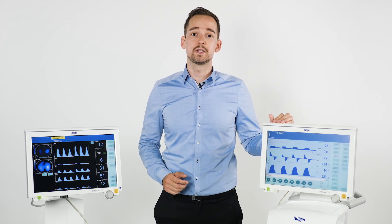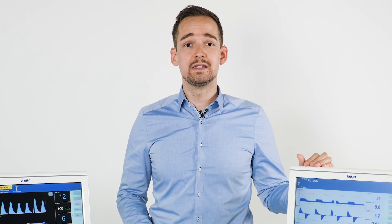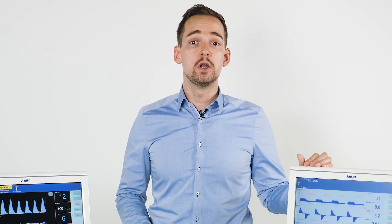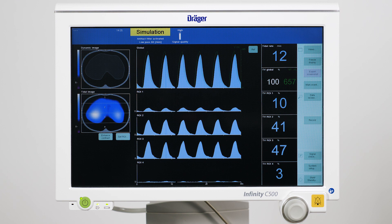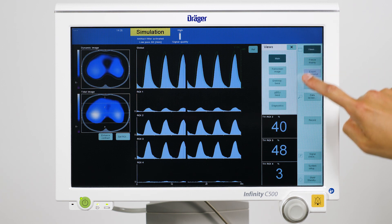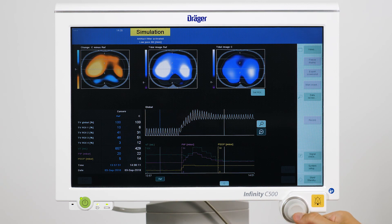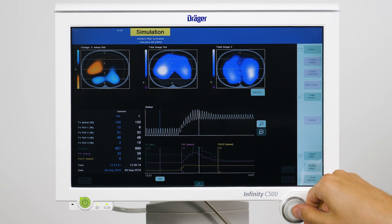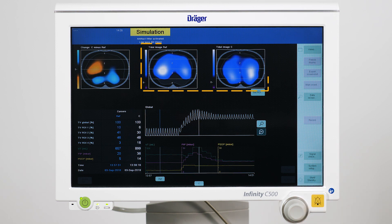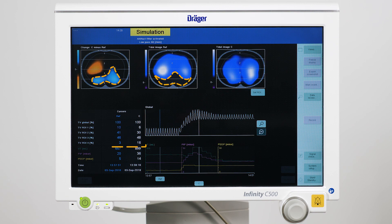For instance the patient's cardiovascular status. Now we have to identify whether the patient is a responder or a non-responder to the recruitment maneuver. We can directly assess this with the help of the end-inspiratory trend view of PomoVista. I am placing the reference cursor before the recruitment maneuver and the comparison cursor right in the middle of the recruitment maneuver. We can see a tidal image for each cursor position. In this example the recruitment maneuver was able to significantly improve ventilation in the dorsal part of the lung.